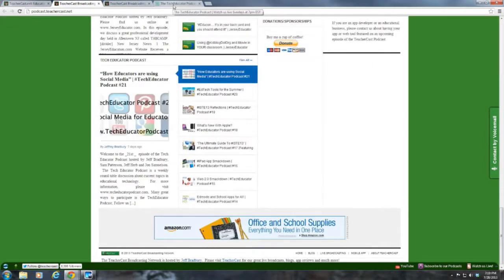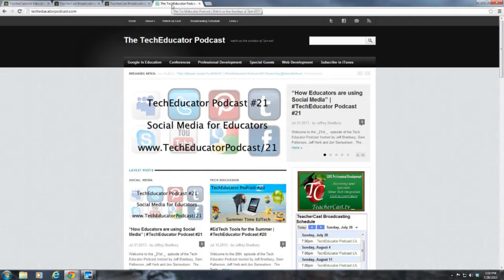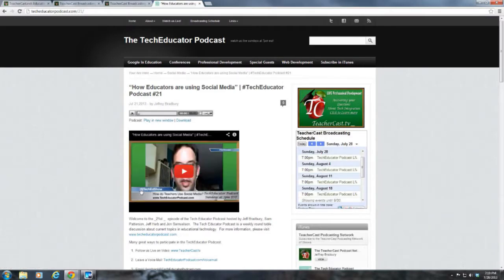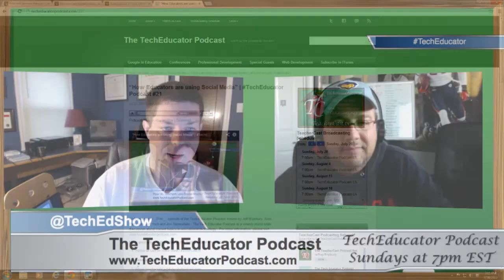People out there might be saying, how can I hear the Tech Educator Podcast at a time other than Sunday nights at 7? You can go to TechEducatorPodcast.com, where we have archives of all of our shows — audio and video. You can leave us a voicemail at TechEducatorPodcast.com/voicemail, Twitter us at TechEdShow, or leave us an email at feedback.TechEducatorPodcast.com.